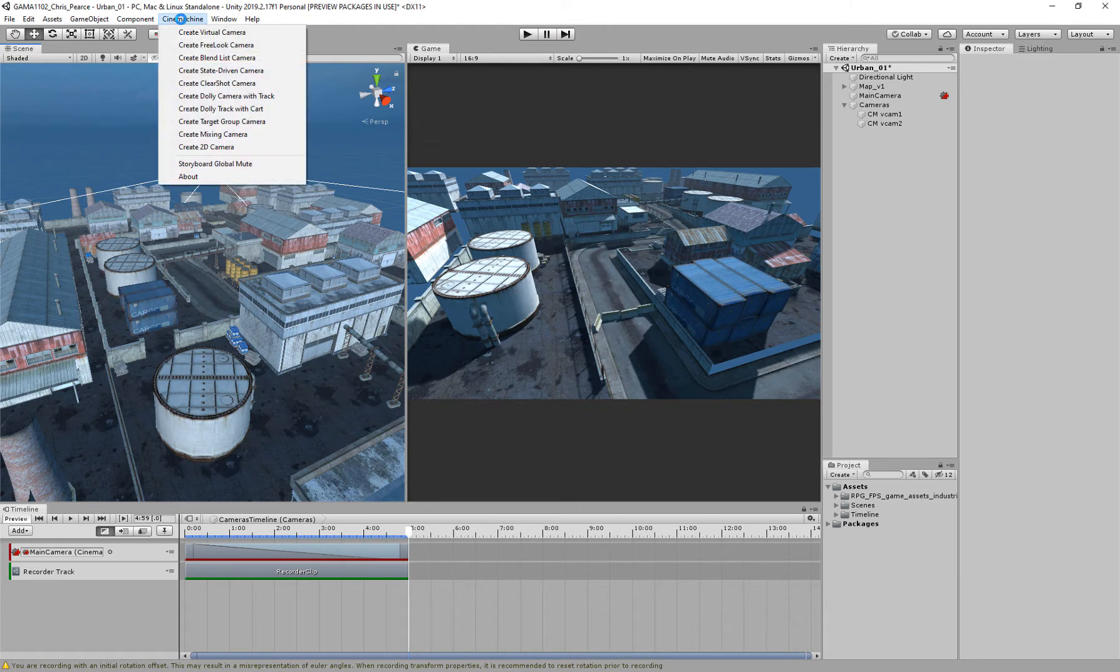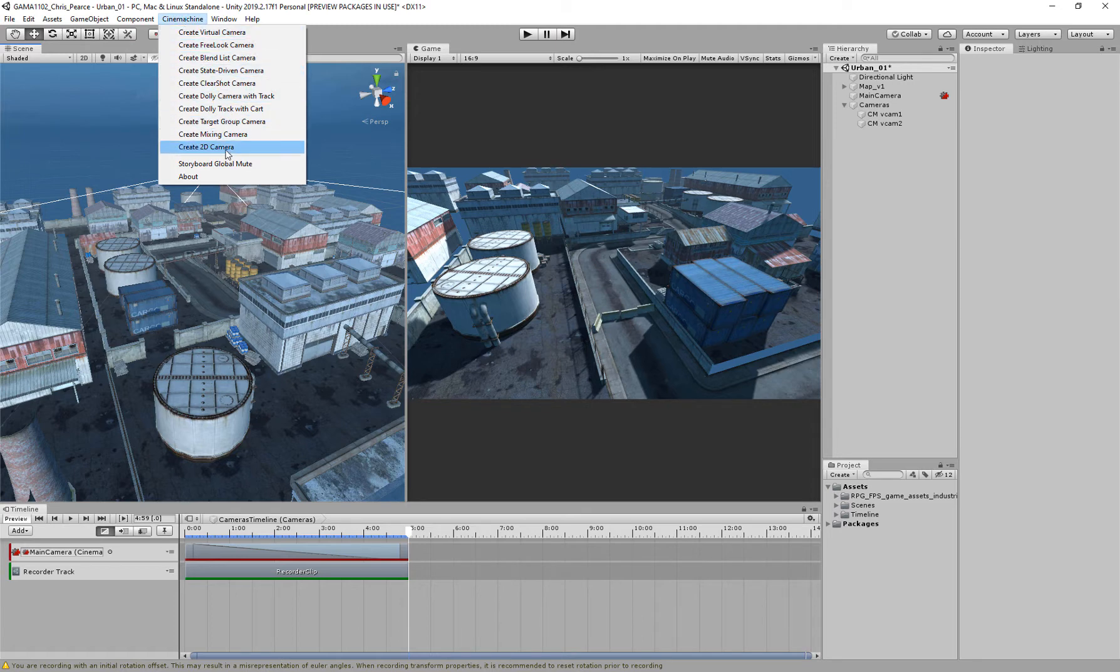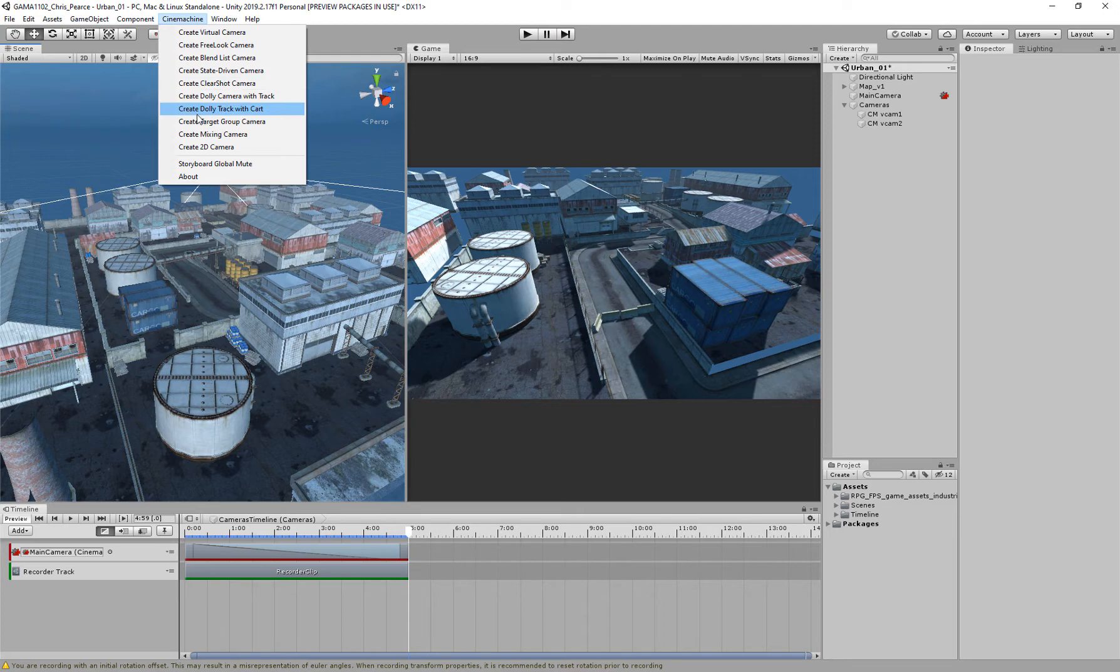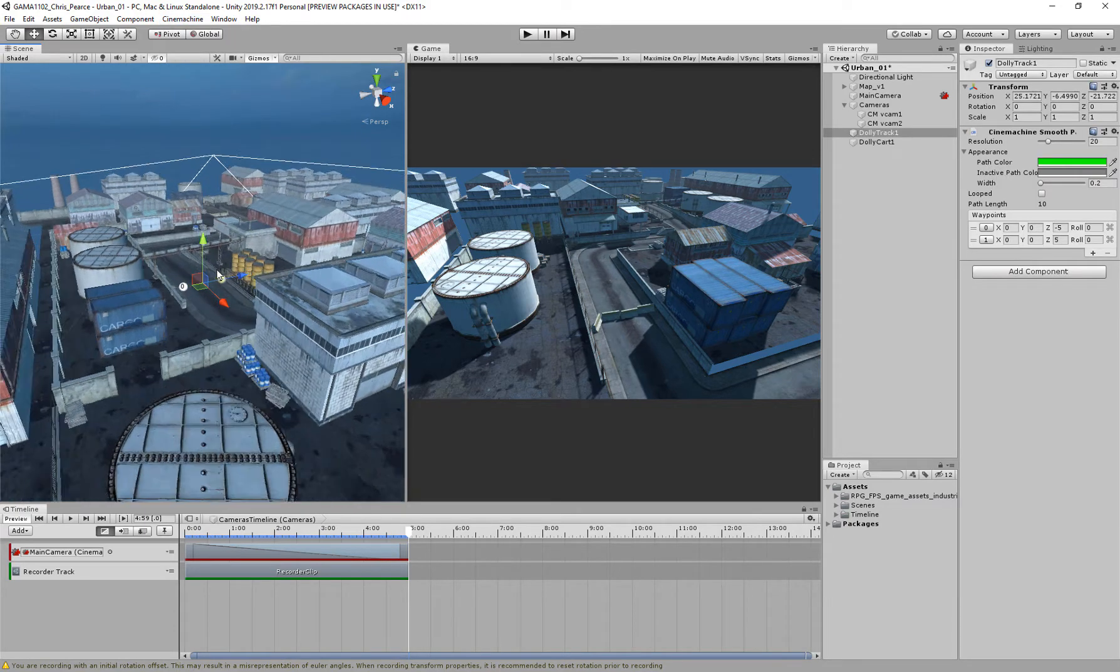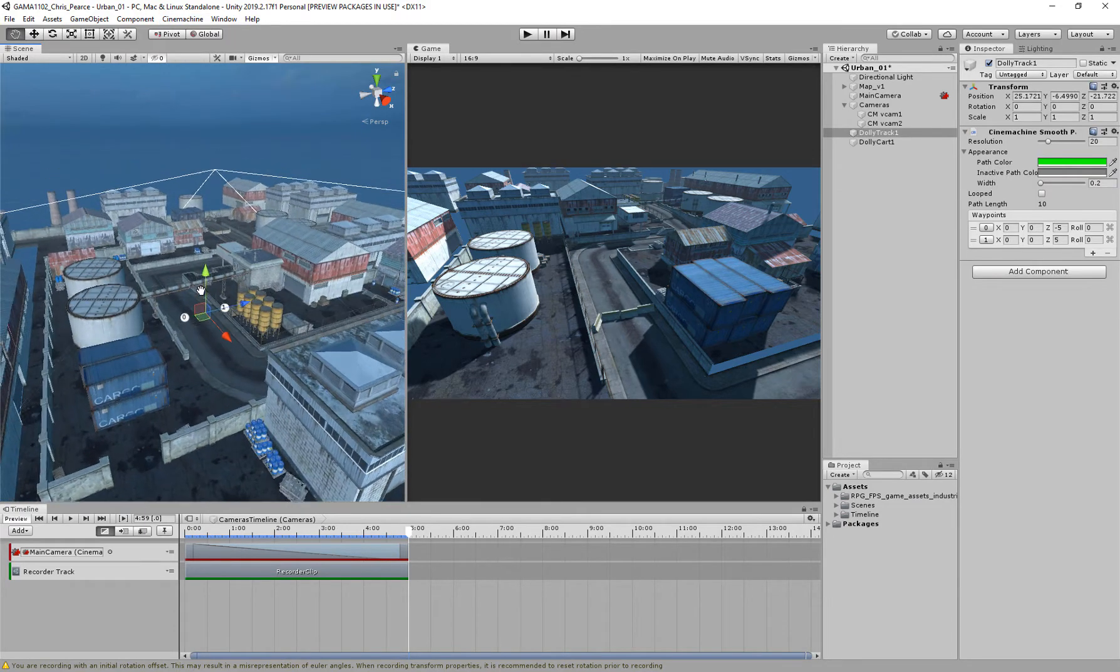So if I come up to Cinemachine, we've got a load of different things going on here, but the next one I'm going to look at is the Create Dolly Track with Cart. We have got the Dolly Camera with Track, but I tend to find this one I can just achieve a little easier what I want to do.